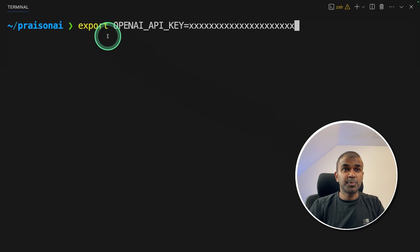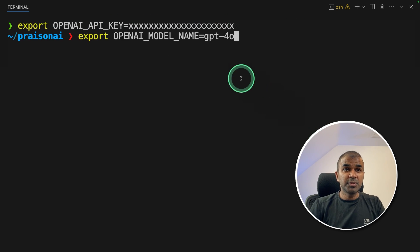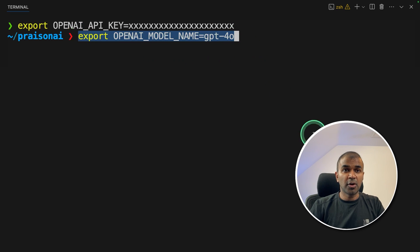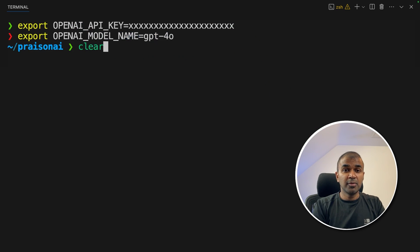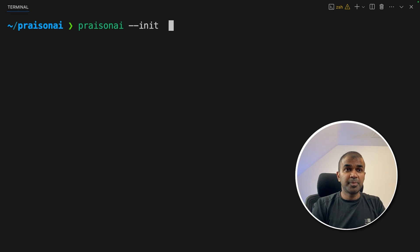First, export your OpenAI API key and then click enter. Next, we are going to use the GPT-4o model. So type: export OPENAI_MODEL_NAME=gpt-4o, and then click enter. Now we need to create agents. To do that, type crewai init.